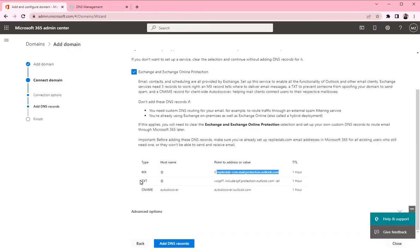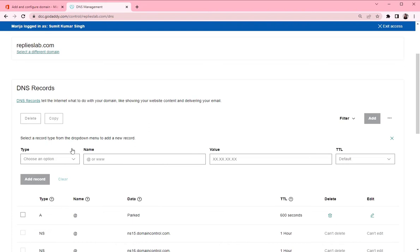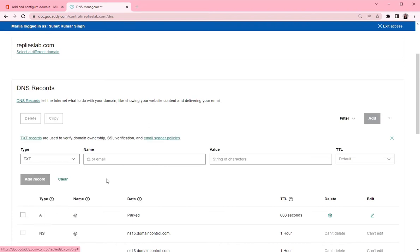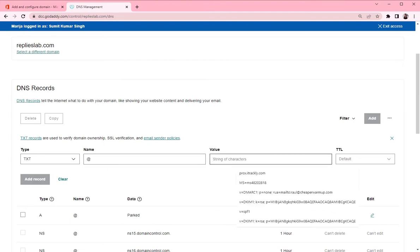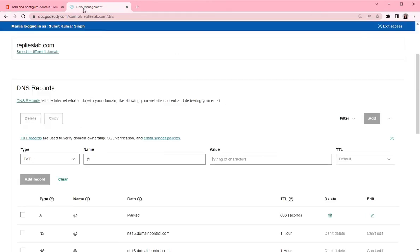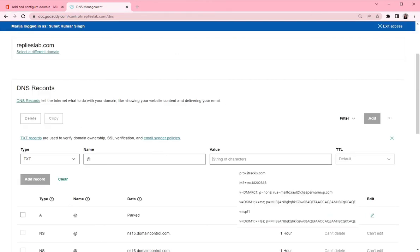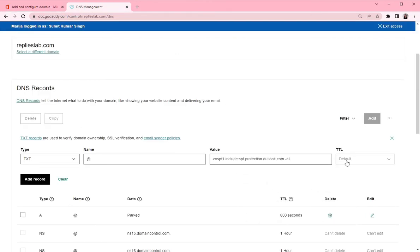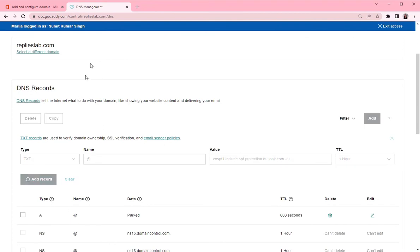So the next one is TXT record and the value. Let's copy the value. One hour TTL and add record.